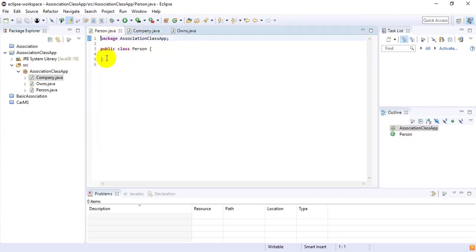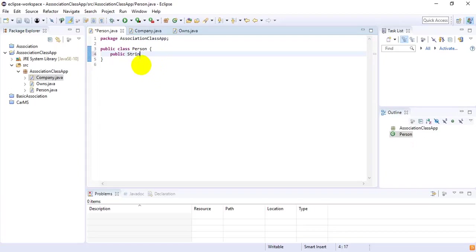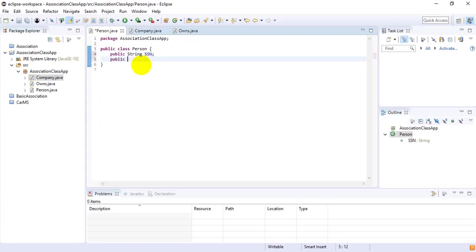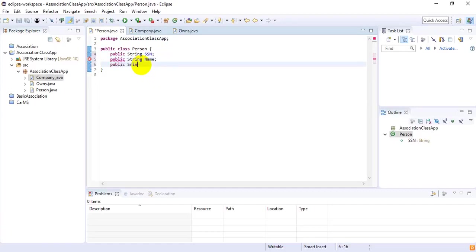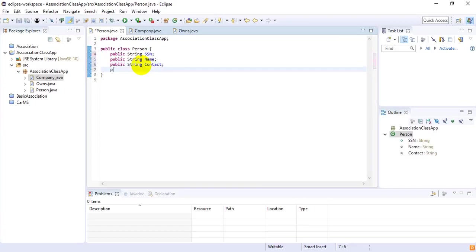Now I'm going to the Person class and I'm going to provide the fields of a person: public String SSN, then public String name, then public String contact, and then public String email.